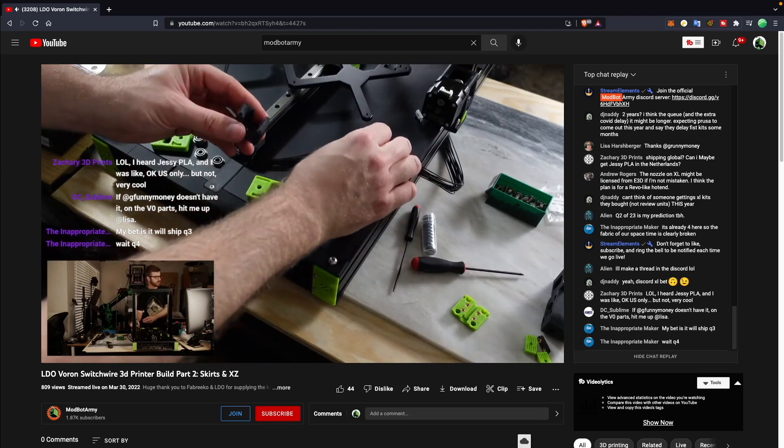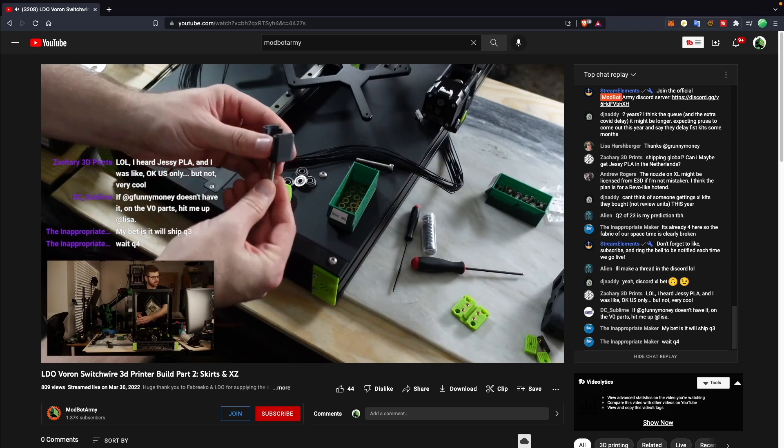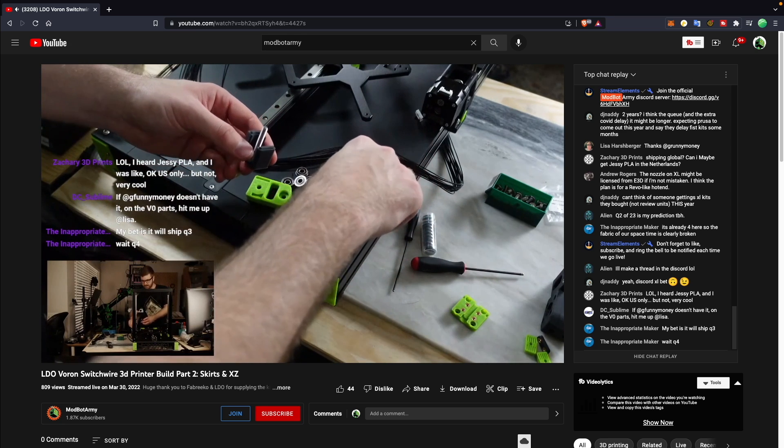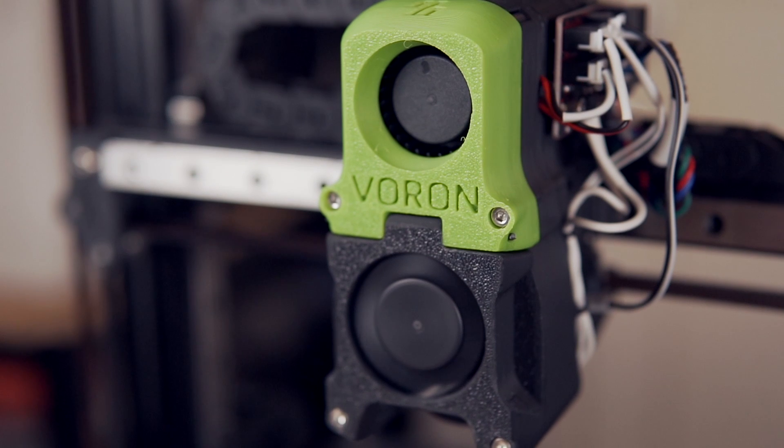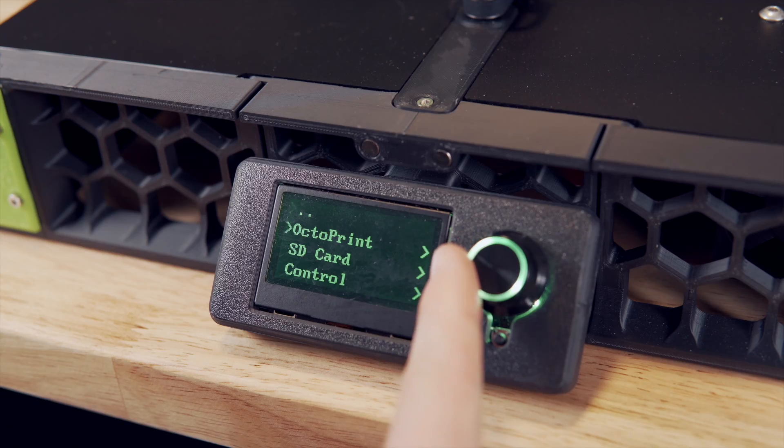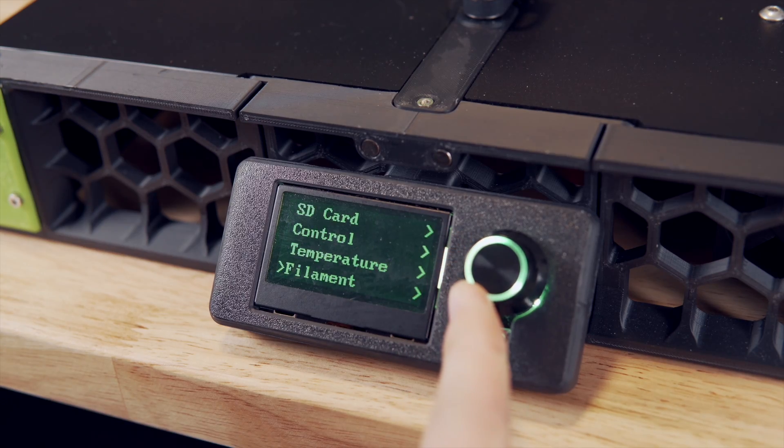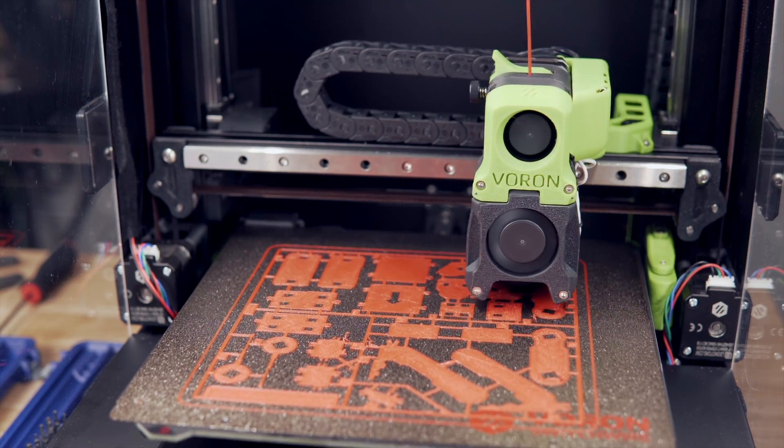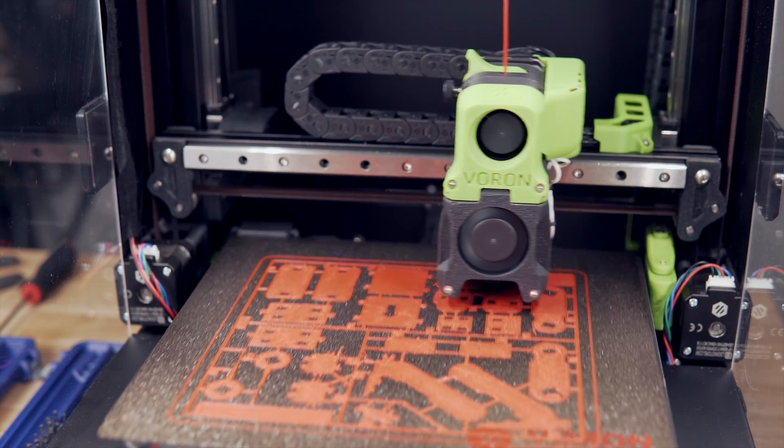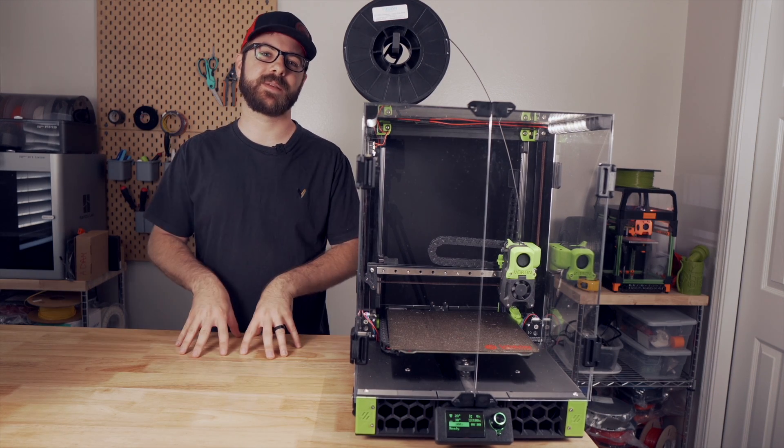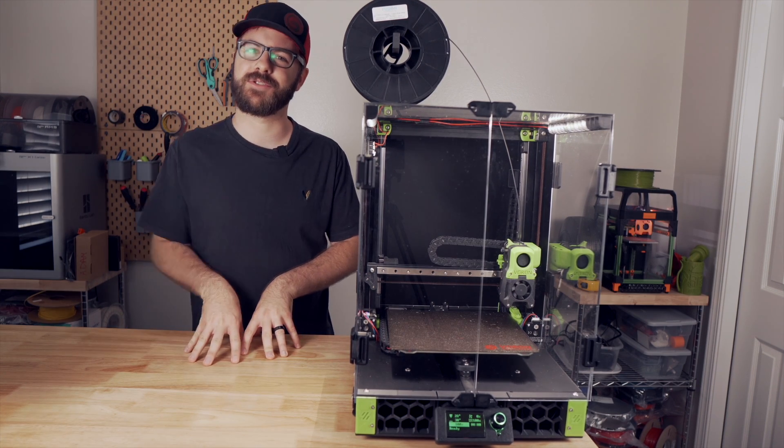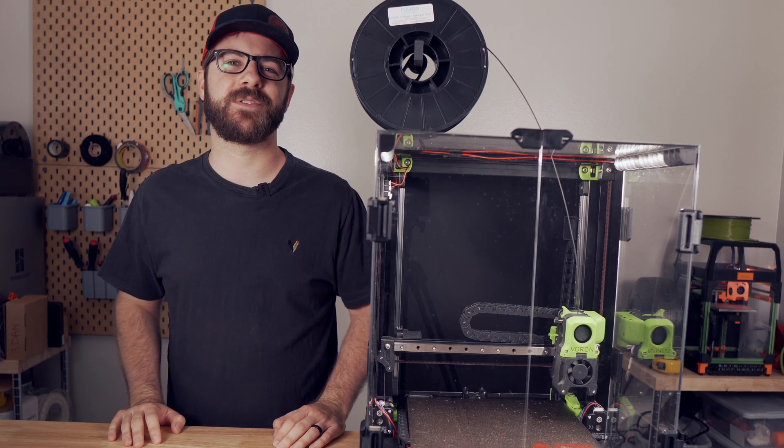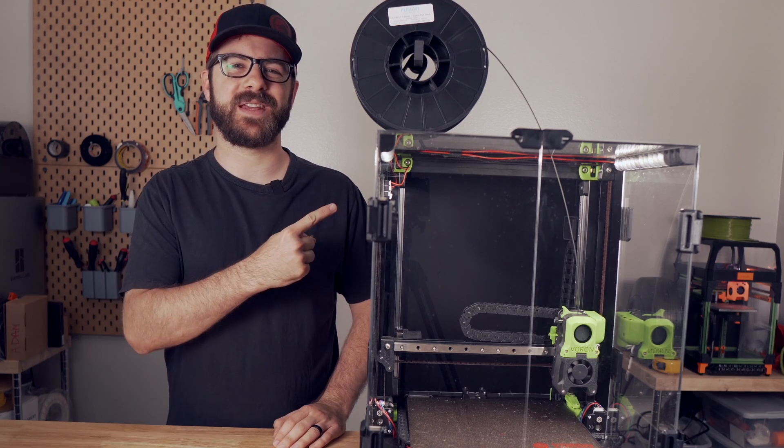I ended up building the LDO Switchwire kit on live streams over on the ModBot Army channel over the course of a month. In today's video, we are going to dive into the specifics of the Voron Switchwire. We'll go over its specs, what the build was like, what my thoughts are based off the time I've had with it so far, as well as my future plans for this machine. I am really excited to show off this printer and shine some light on what I feel is a slightly underrated Voron. So with all that being said, and without further ado, let's get right into today's video.